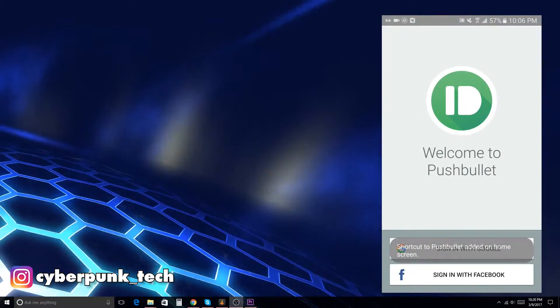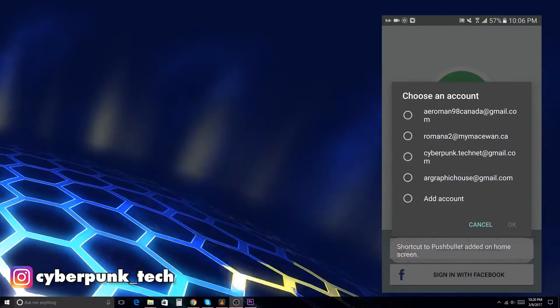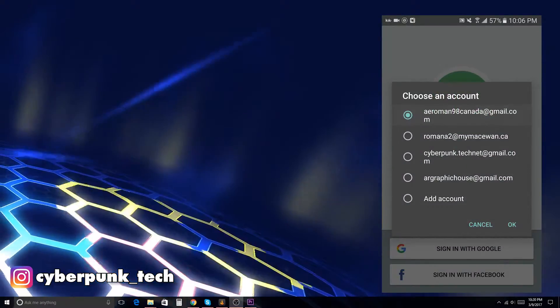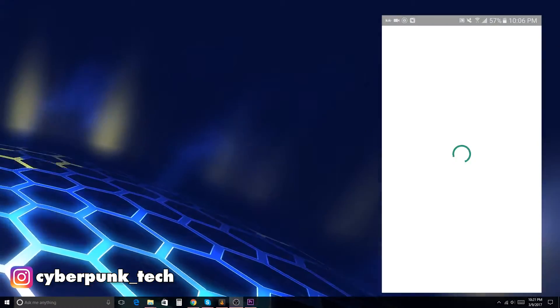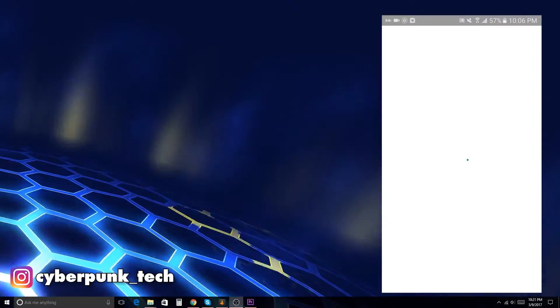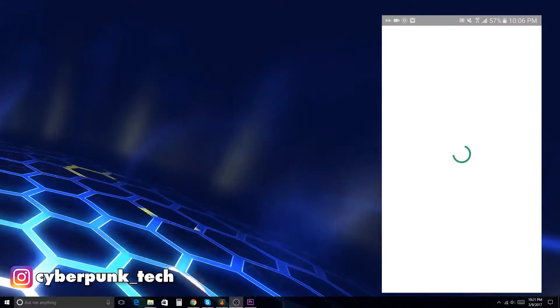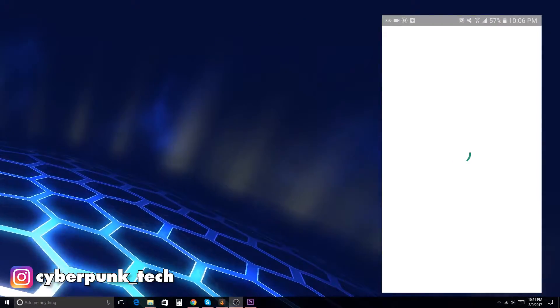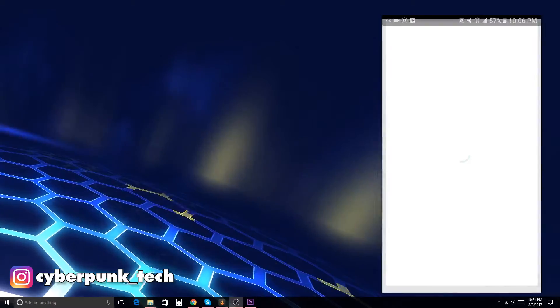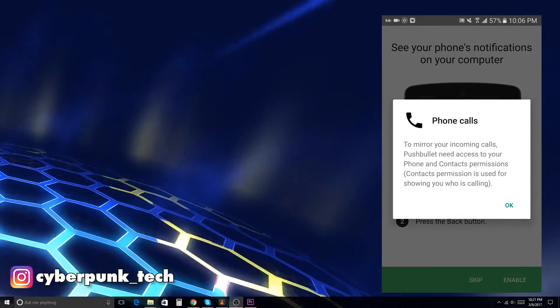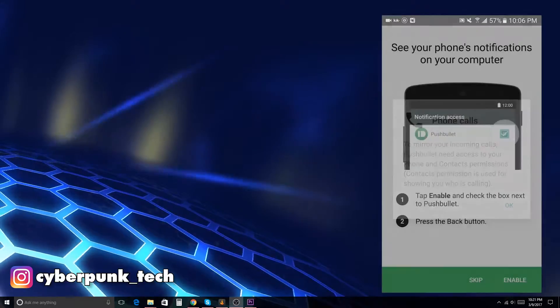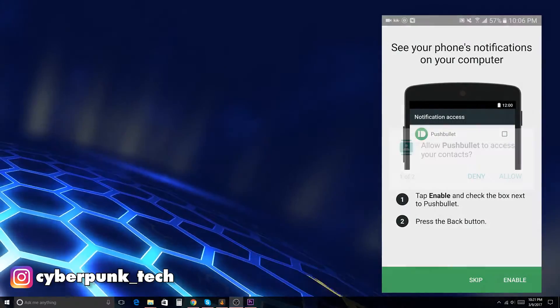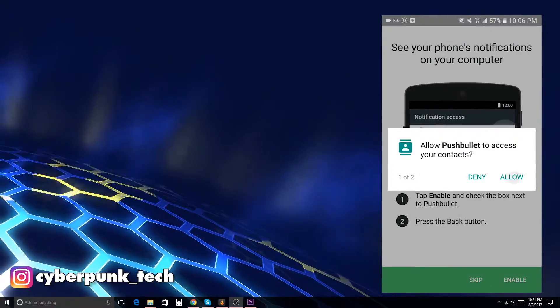Now, you must sign in with either Facebook or Google. I'm signing in with Google, the account that I've previously had. Once you sign in, it will just ask you for a few simple setup things, like allowing phone calls to go through and whatnot, maybe a few more things than it's asking me because I've already gone through the process.